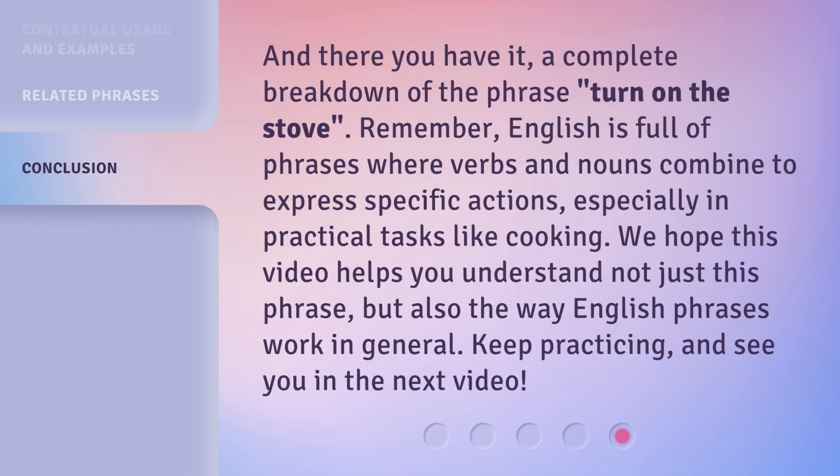And there you have it — a complete breakdown of the phrase 'Turn on the stove.' Remember, English is full of phrases where verbs and nouns combine to express specific actions, especially in practical tasks like cooking. We hope this video helps you understand not just this phrase, but also the way English phrases work in general. Keep practicing, and see you in the next video.